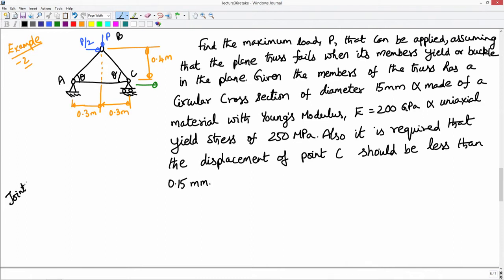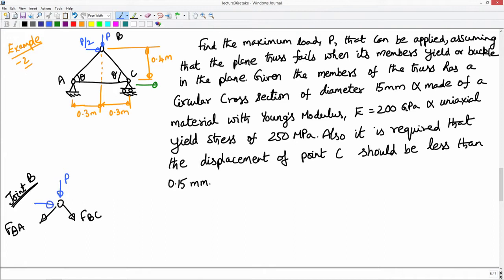So let us go about systematically solving this problem. The first task is to find the member forces. I will use the method of joints. First I look at joint B, where there are two members coming at the joint. I assume tensile forces acting on the members as positive, so this will be F_BA and this will be F_BC, and I have a load P acting vertically downward. Let me assume a coordinate system x and y. Now I want to write the horizontal equilibrium of forces, F_x equal to 0, assuming force acting in this direction as positive.